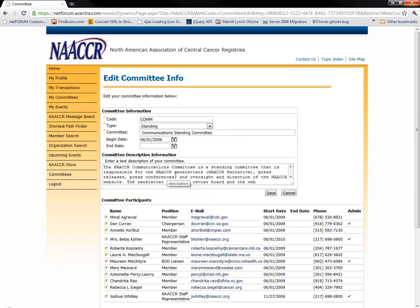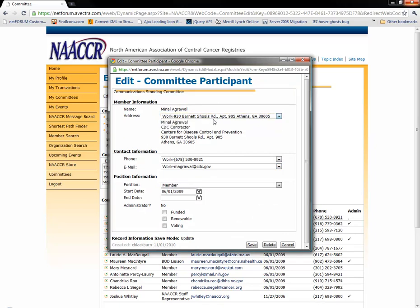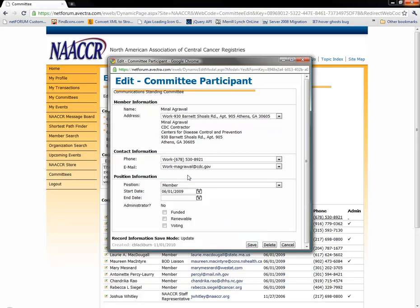In the committee participants area below, you can click the edit icon next to a committee member to do things like change the address they wish to use for committee mailings, change their role on the committee, or change their start or end date in that role.